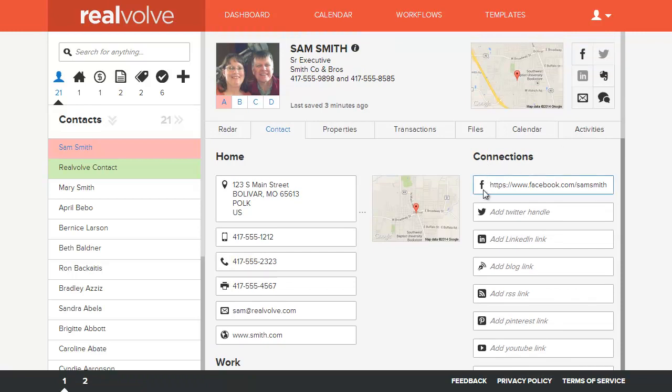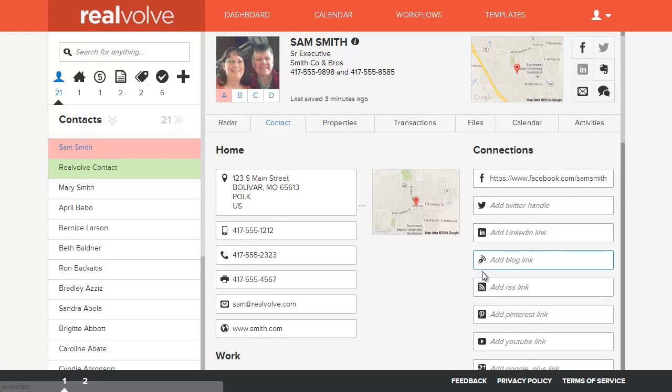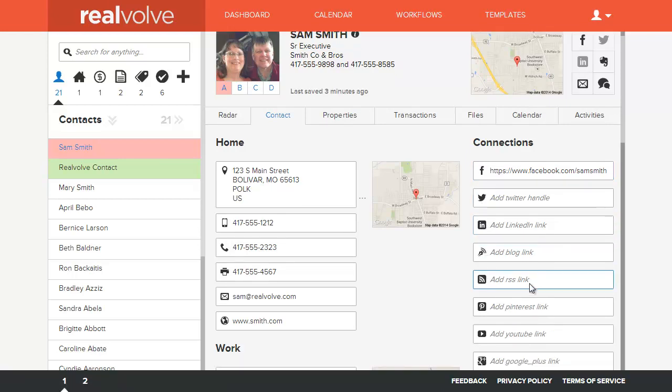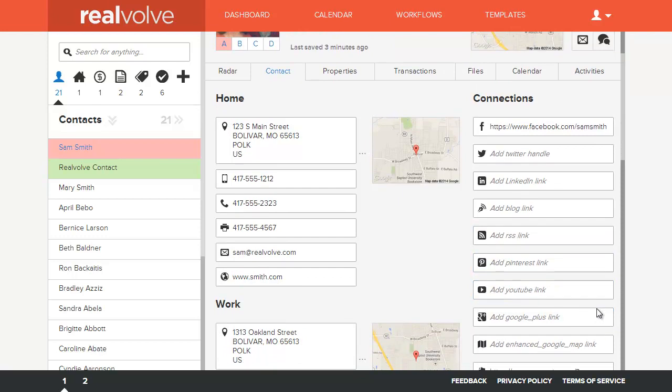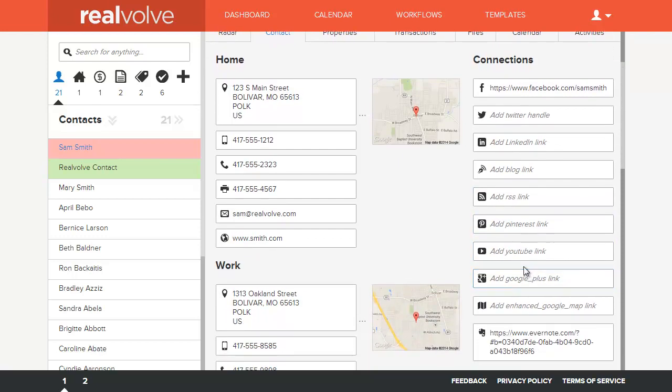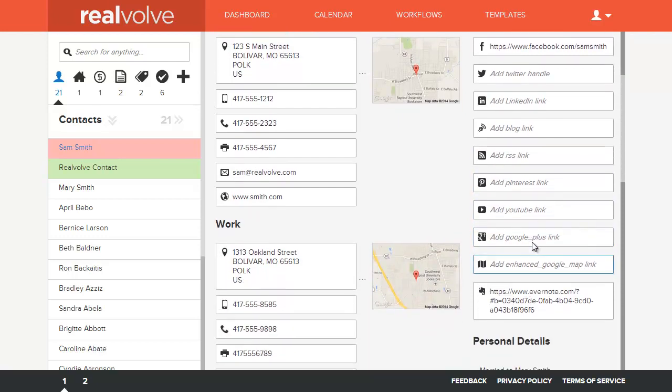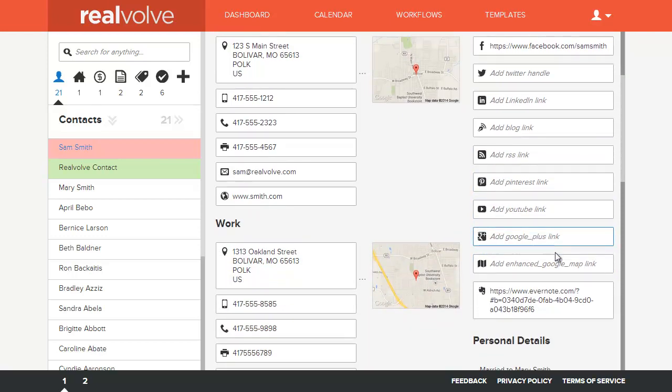For any person that's in your database, you can track their Facebook, Twitter, LinkedIn, any kind of blogs or RSS feeds, their Pinterest account, maybe their YouTube link or Google Plus, as well as an enhanced Google Map link.